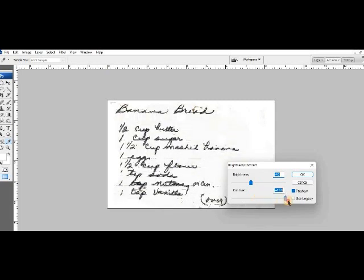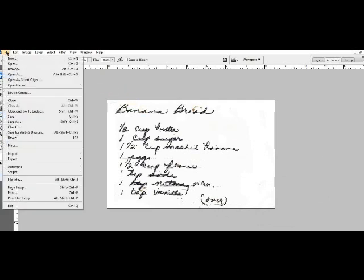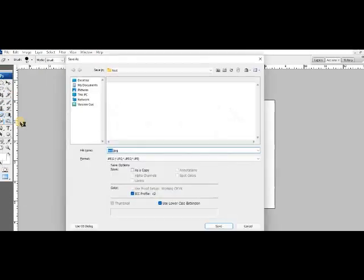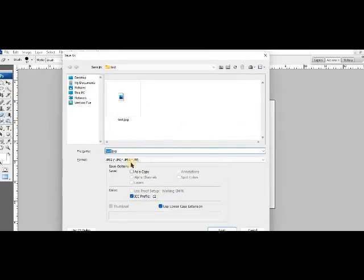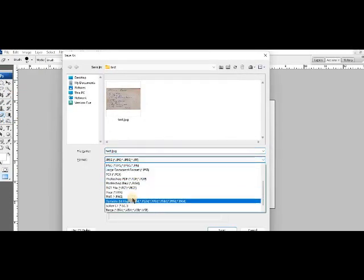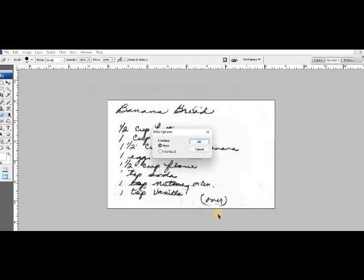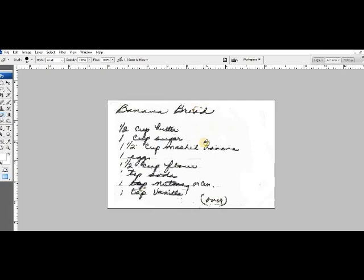Then you set your contrast to bring it out a little bit. I'm just going to go with this to show you as an example. I usually save it as a PNG file, and I'll just use the same name and save it.